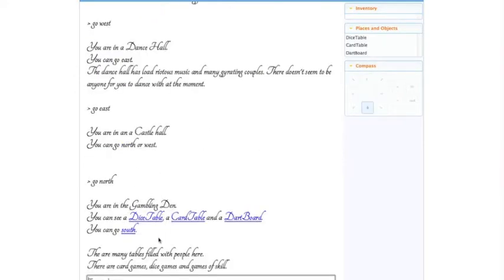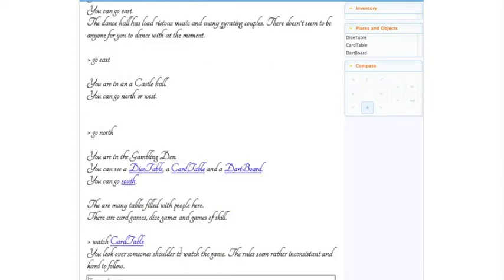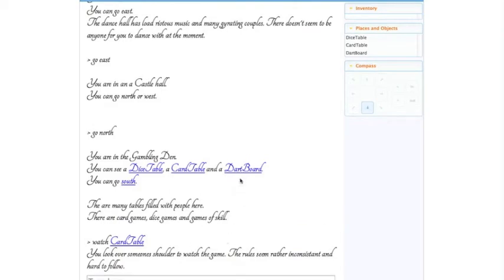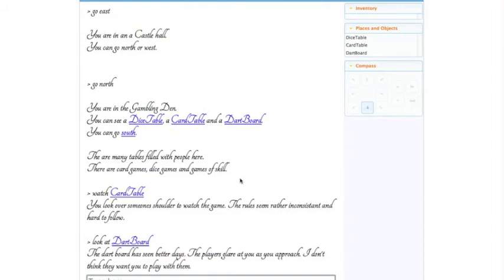We'll check out our card table and we'll watch the game that's happening at the card table. The dart board, what's happening there? We'll have a look. None of these people seem very friendly or approachable.